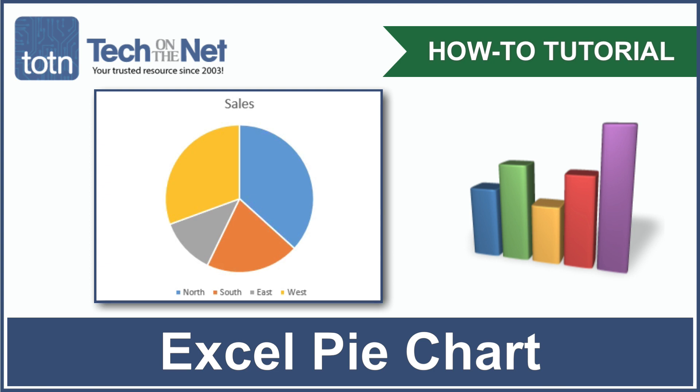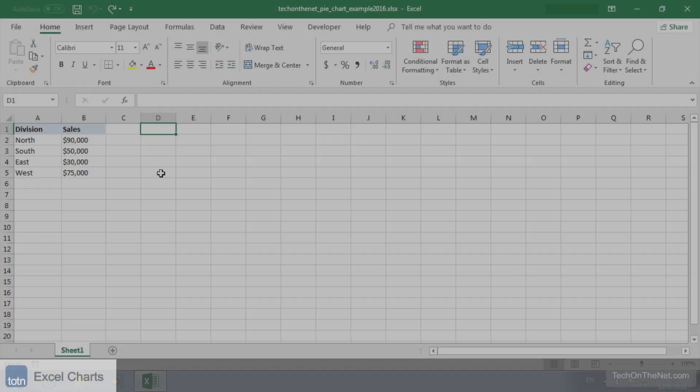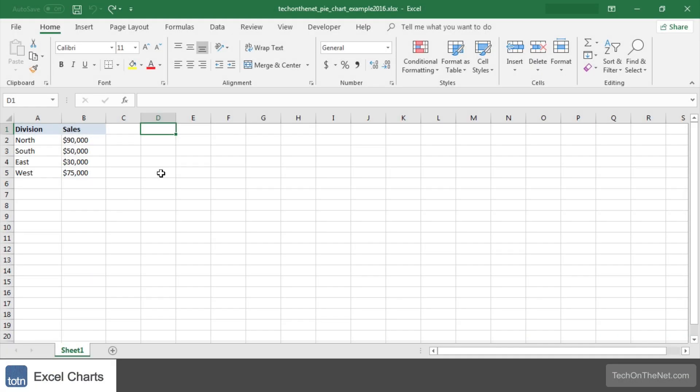A pie chart is a type of graph in Excel that is represented by a circle divided into slices. You can use a pie chart when you have one series of data and you want to show your data as a proportion of the whole. With a pie chart all of the slices add up to 100%.